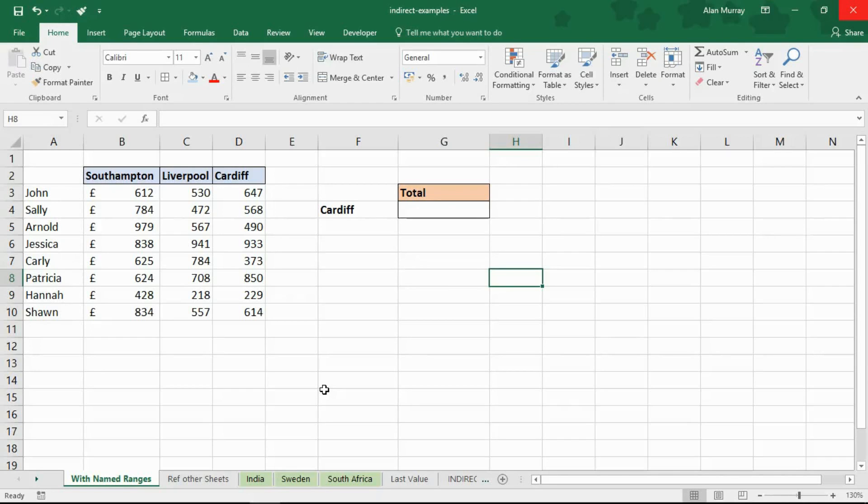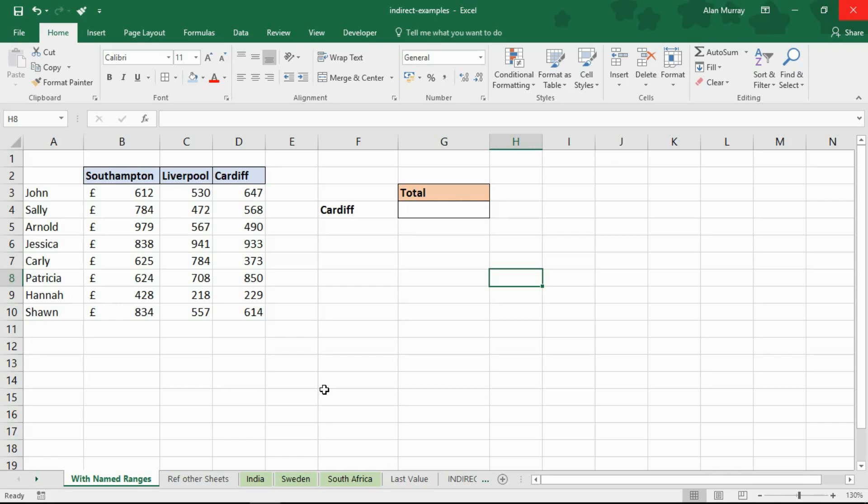Hello and welcome to this video tutorial from ComputerGaga.com. In this video we're going to look at five different examples of the indirect function of Excel, a very much misunderstood and extremely useful function.